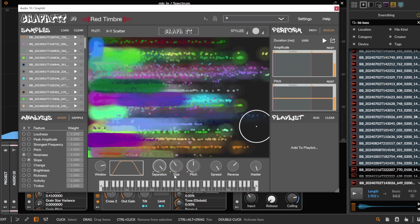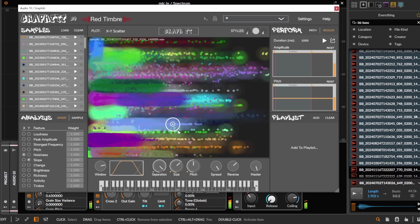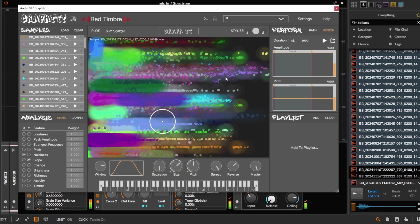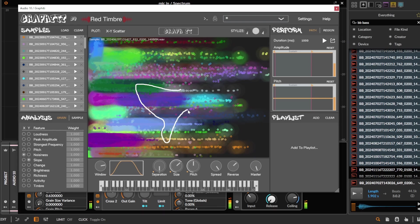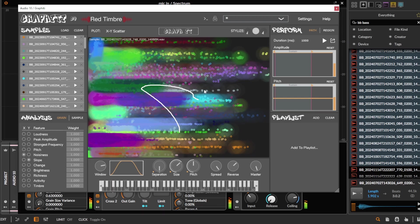Let's maybe play with the grain size a bit just so you can hear that. Let's turn the stereo spread down and maybe the reverse.